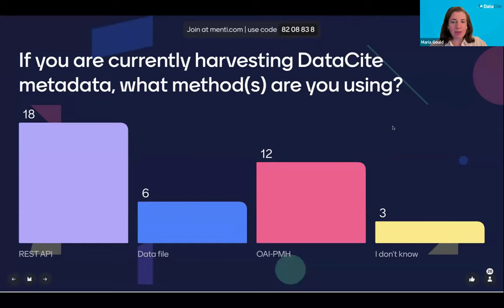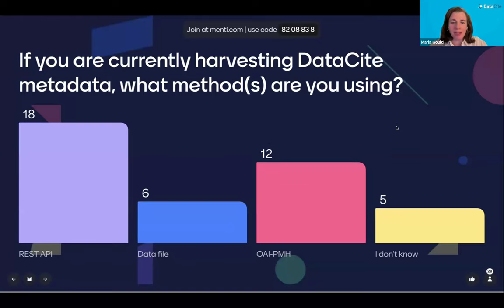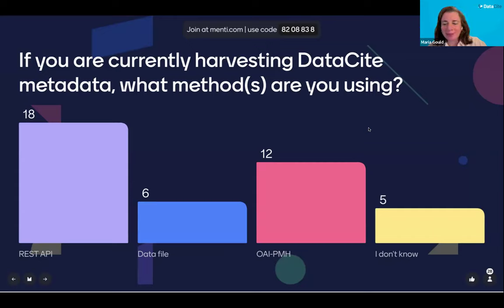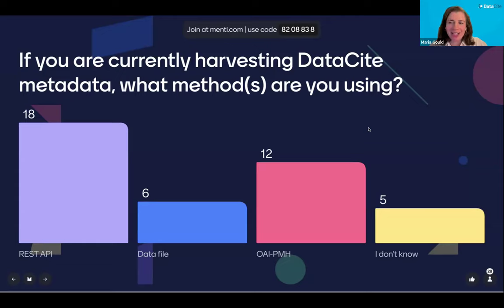The third question is for those who answered yes: what methods are you using for harvesting? DataCite has a few different methods right now, and we can point you to resources in the chat. We're seeing a lot of usage of the REST API, followed by OAI-PMH, followed by the data file, and some who aren't sure. If you want to ask questions about this or need clarity, we are here to help and support. Someone in chat mentioned they downloaded the data file for the first time this week — congratulations, looking forward to hearing about your experience.